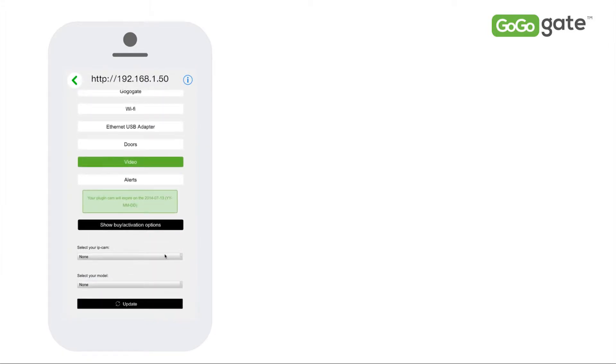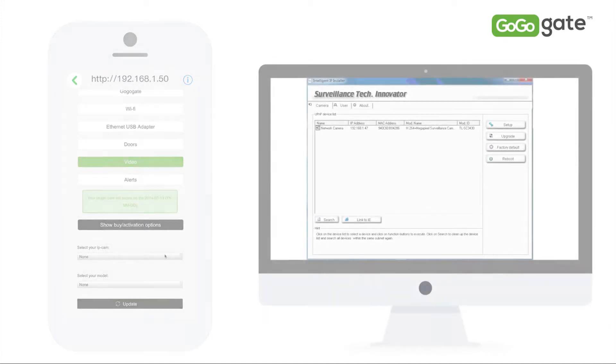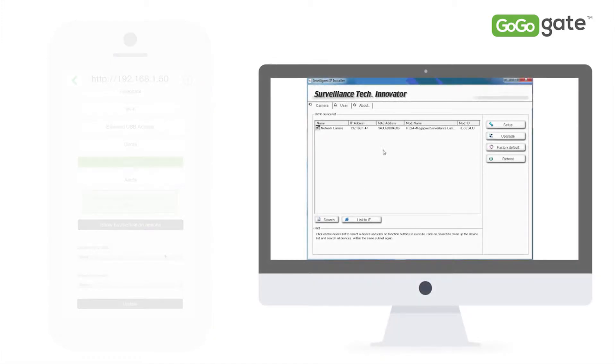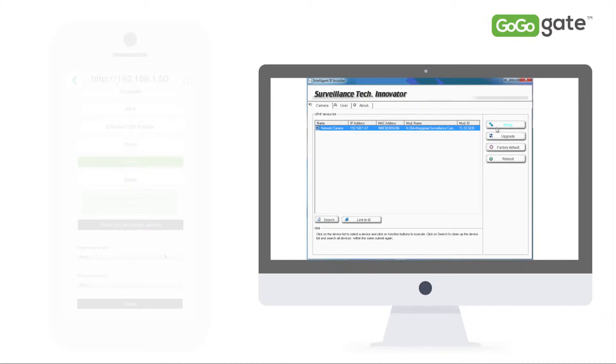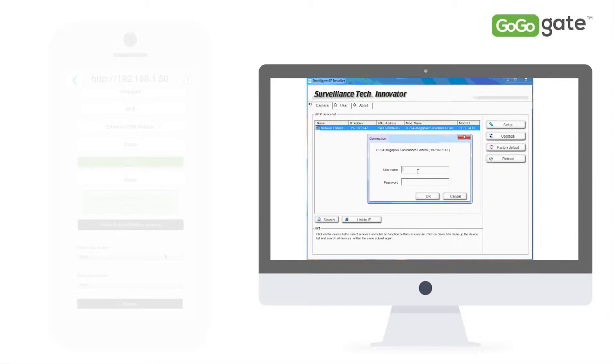The first thing you will want to do is open this Intelligent IP installer, a TP-Link utility tool which comes with your camera and is also found on the TP-Link website. Select your camera from the list and then select Setup.